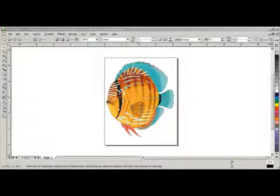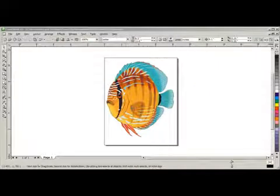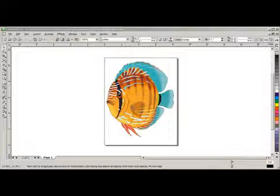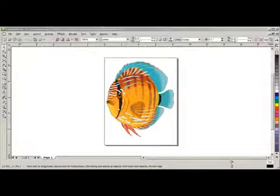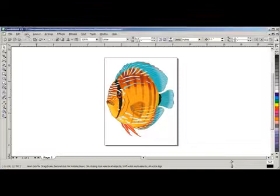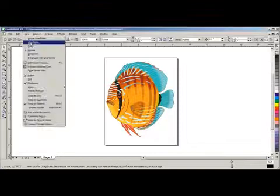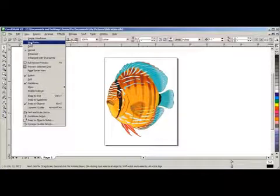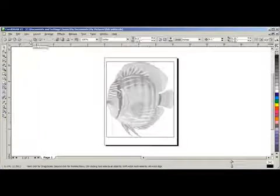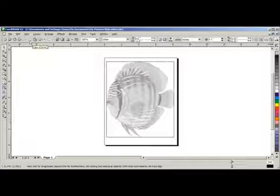Now we are in the software program and for this session we are going to use CorelDRAW X3. The fish on the screen is a JPEG file. We will see that by going to View, click on Wireframe, and you will see the image grayed out with a box around the design indicating that this is not vector art.